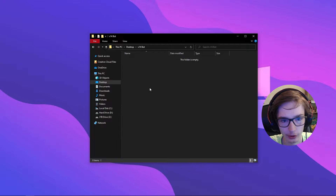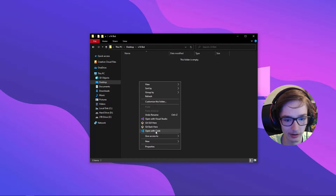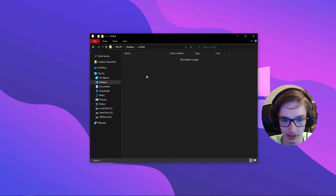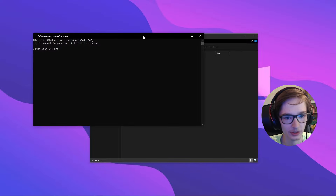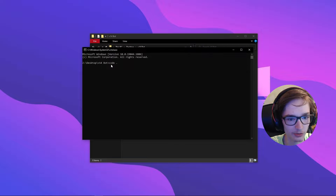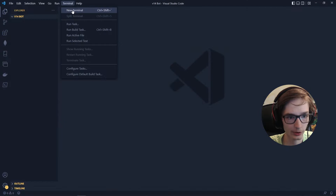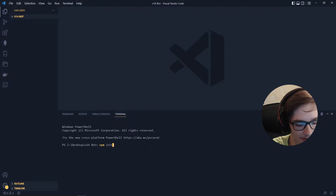Create a new folder on your desktop or wherever you'd like to develop your bot — I'll call mine v14 bot. Right-click and open it with VS Code. If you don't have that option, go to the folder directory in the address bar, type cmd to open a command prompt, then type code . to open it in Visual Studio Code. Inside VS Code, open a new terminal and run npm init -y.